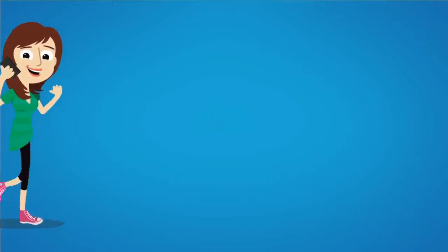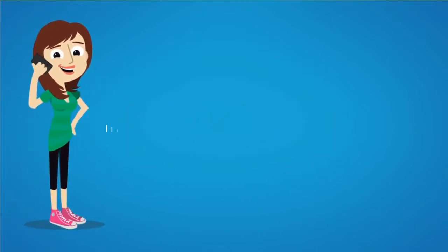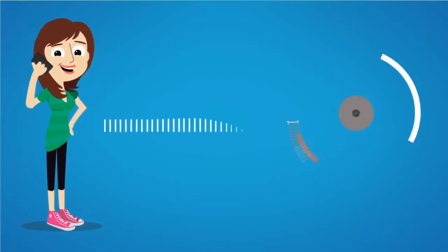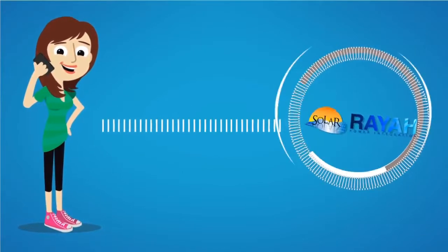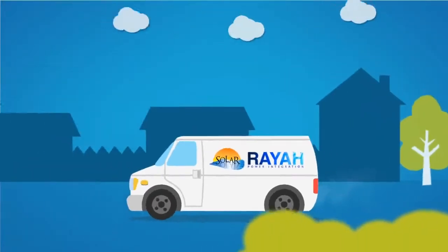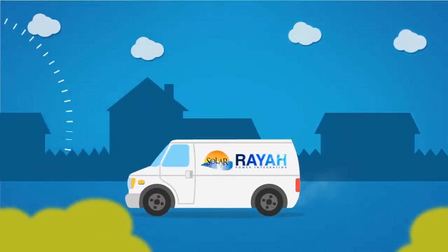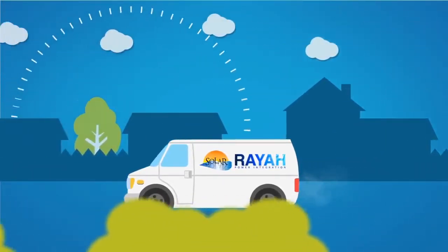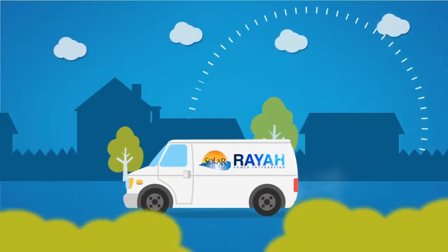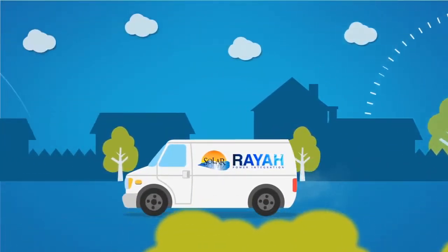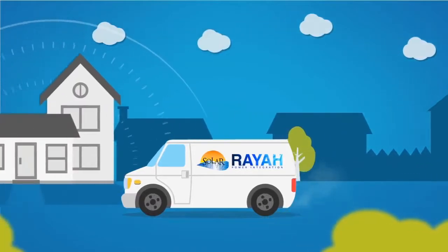I contacted Raya Solar based on their quality reputation. They offered me several zero-down leasing and financing options so I could choose the best plan for me.